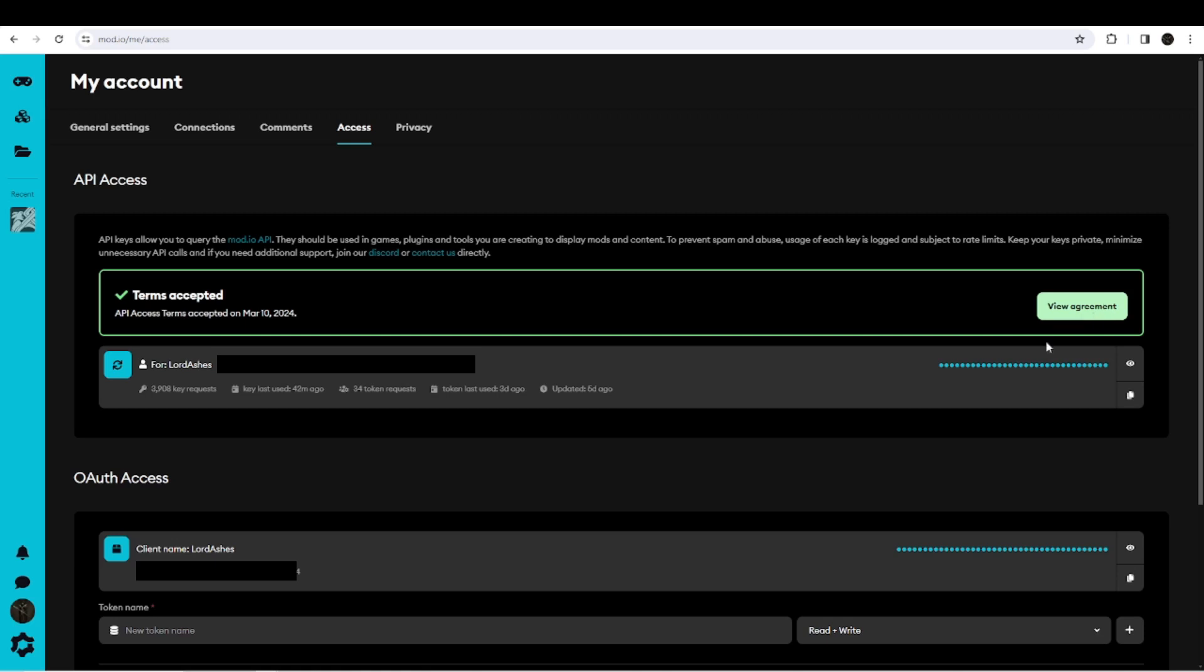And you're just going to click the eyeball here to view it. Copy that, and then I'm going to show you where you need to paste it. Again, if you don't do that, it's not going to work. So once you've got your API key...